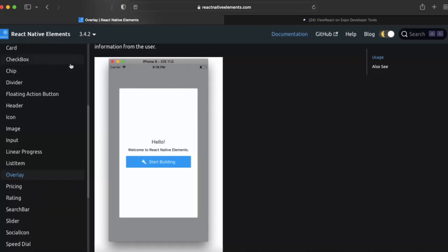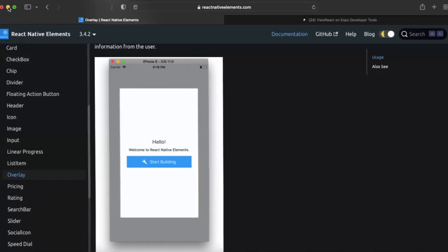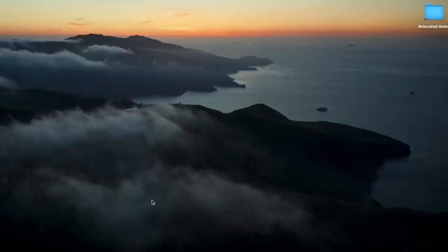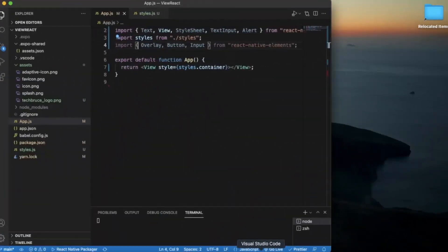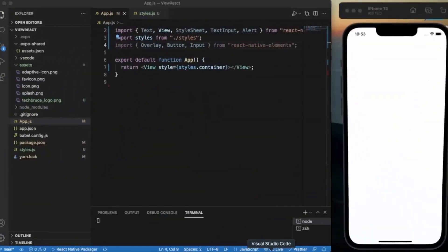Just create a React Native project and open it on Visual Studio Code. I already opened the iOS simulator. If you're working on a Windows machine, then you can also use the Android emulator.